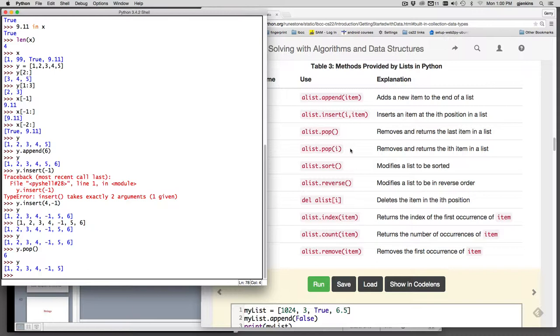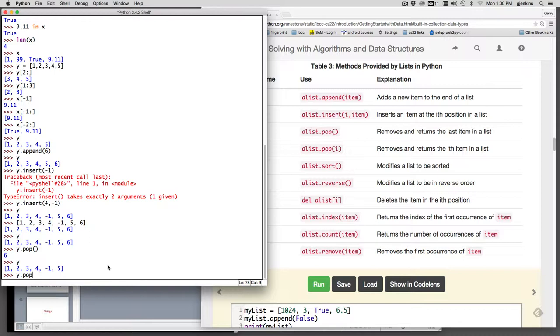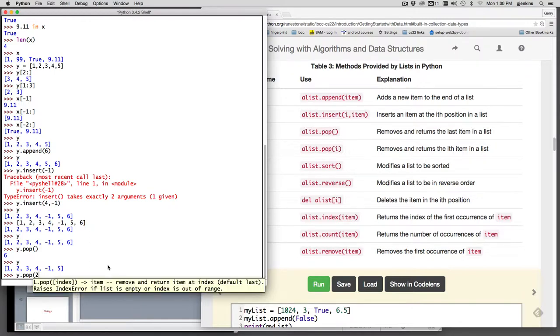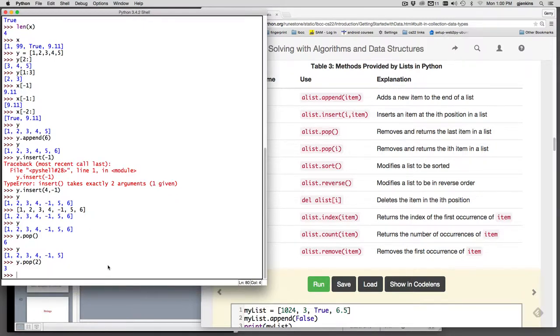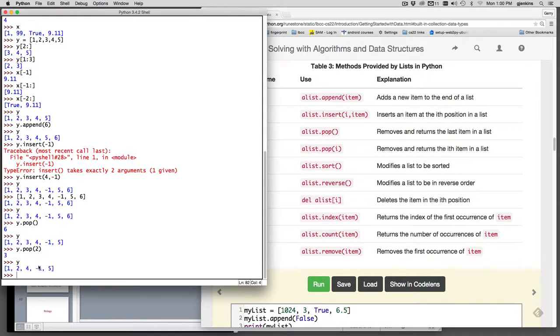There's pop i which takes a parameter and pops and removes the ith item in the list. So if we say y.pop the second item, which is the two, it's going to return the number two item, which is actually the three. And then when we look at the list now, the three will be gone and it's closed up its area.